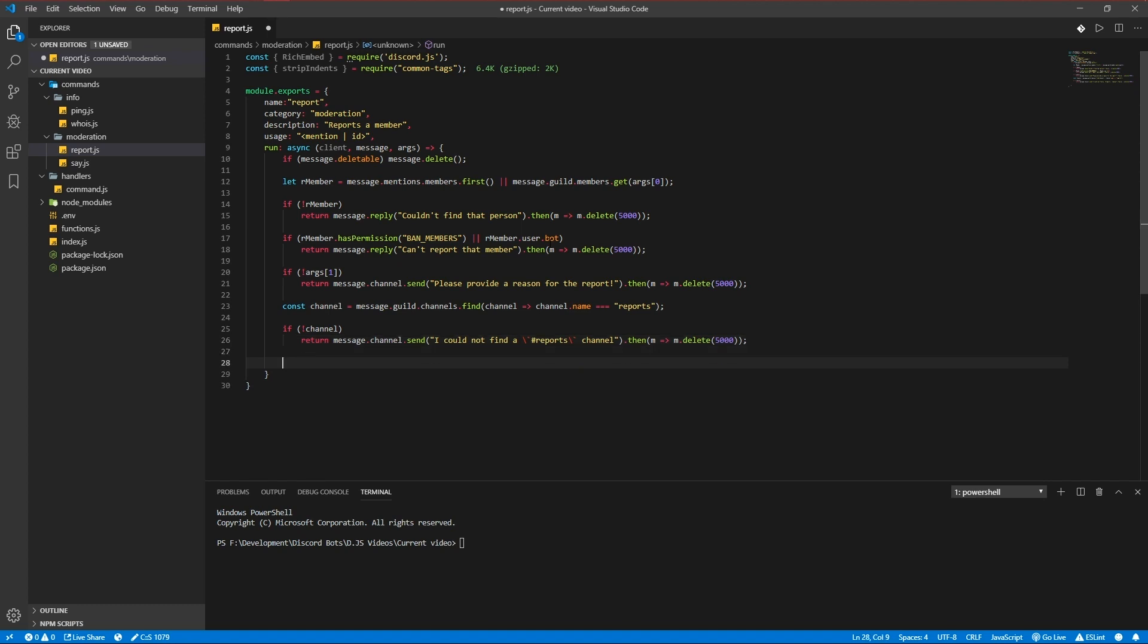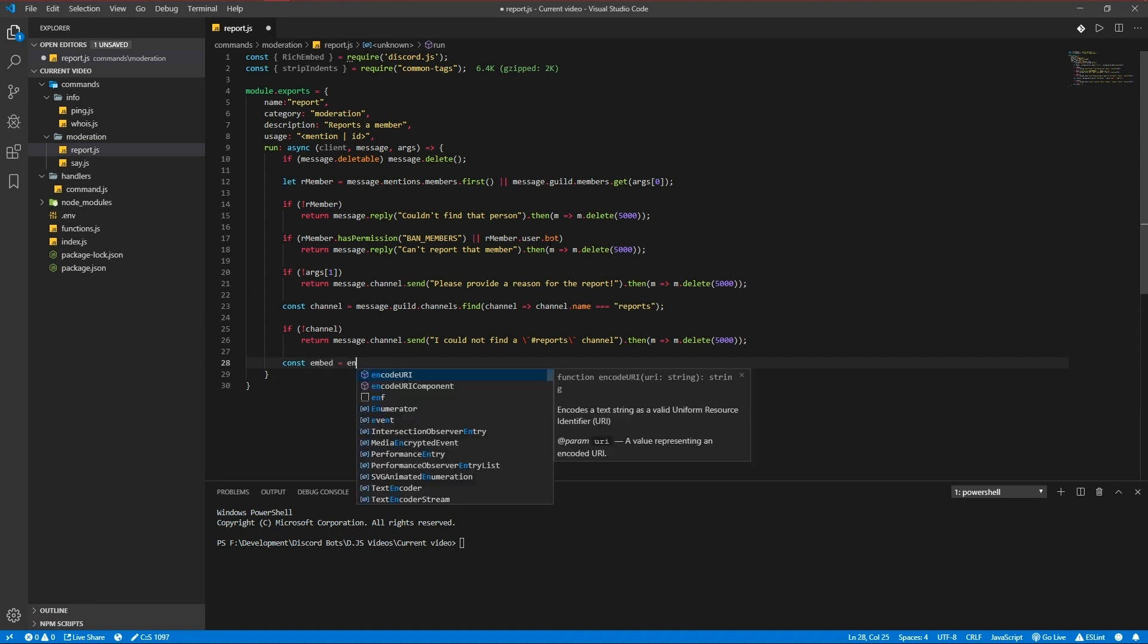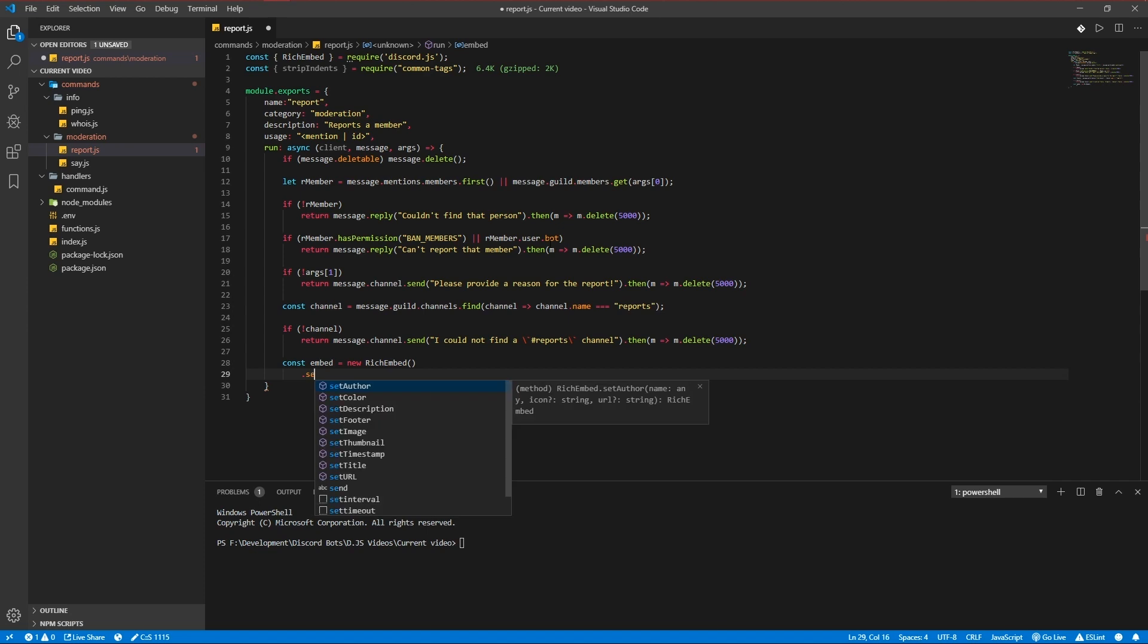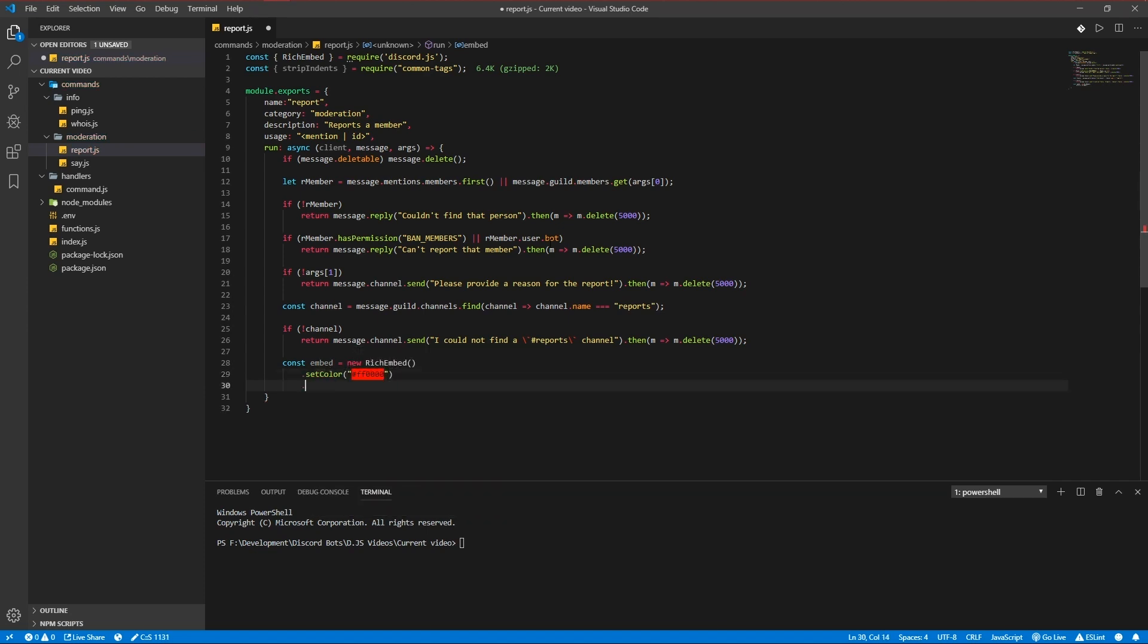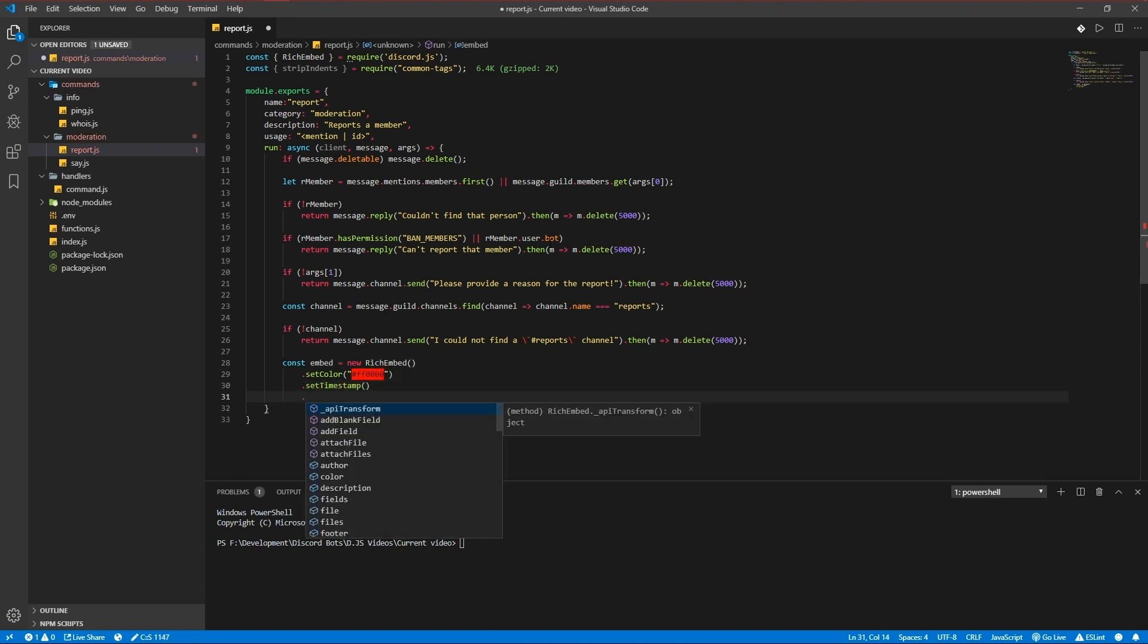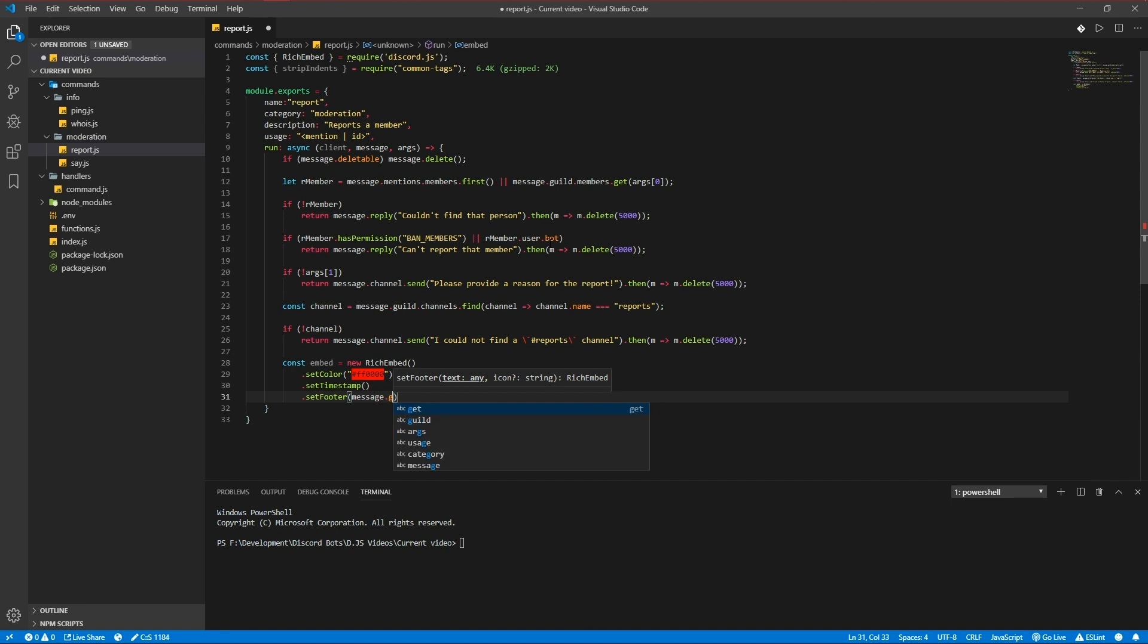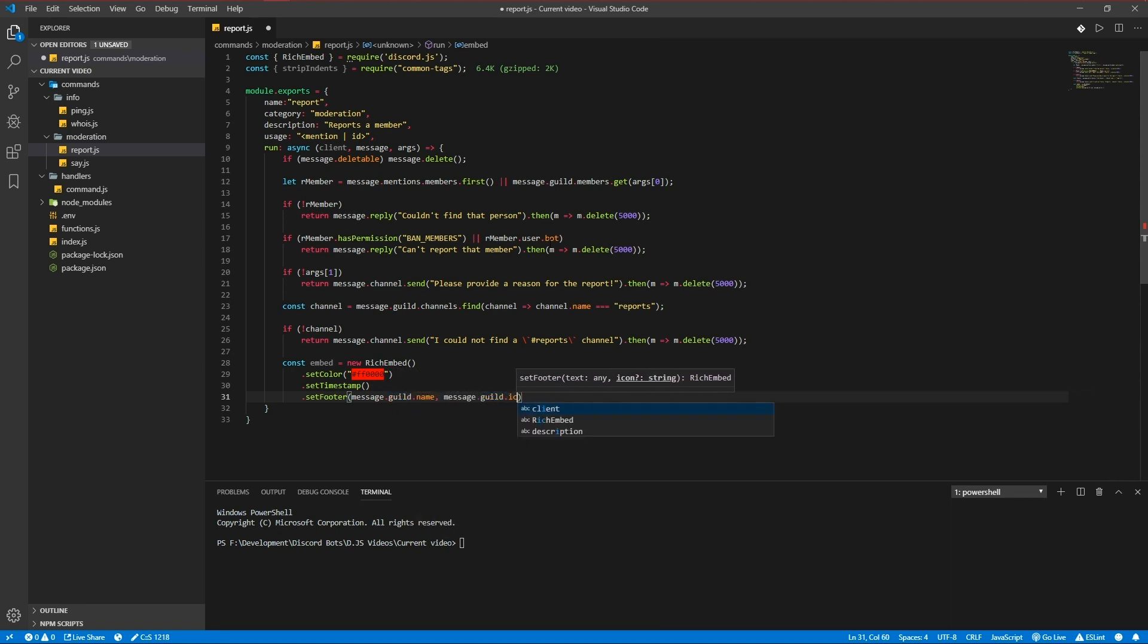Our embed. Let's make something nice. Embed is a new rich embed, set color to red because it's a report command so red's nice, set timestamp, set footer message guild name which is the name of the server and the message guild icon url which is the image of the server.